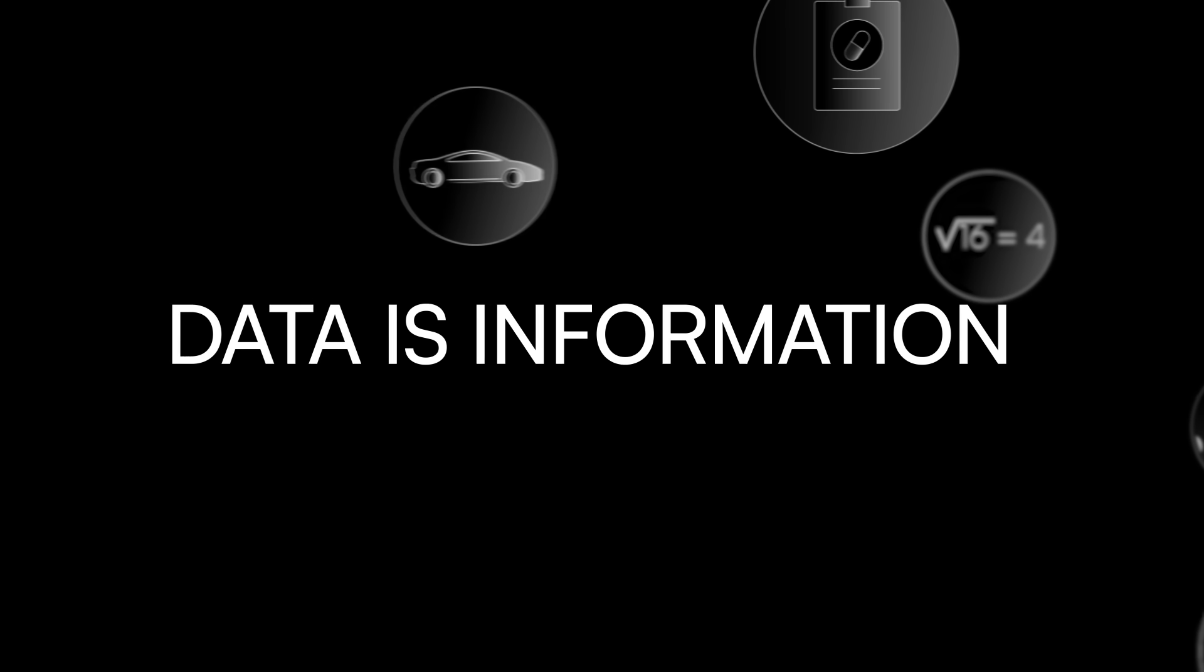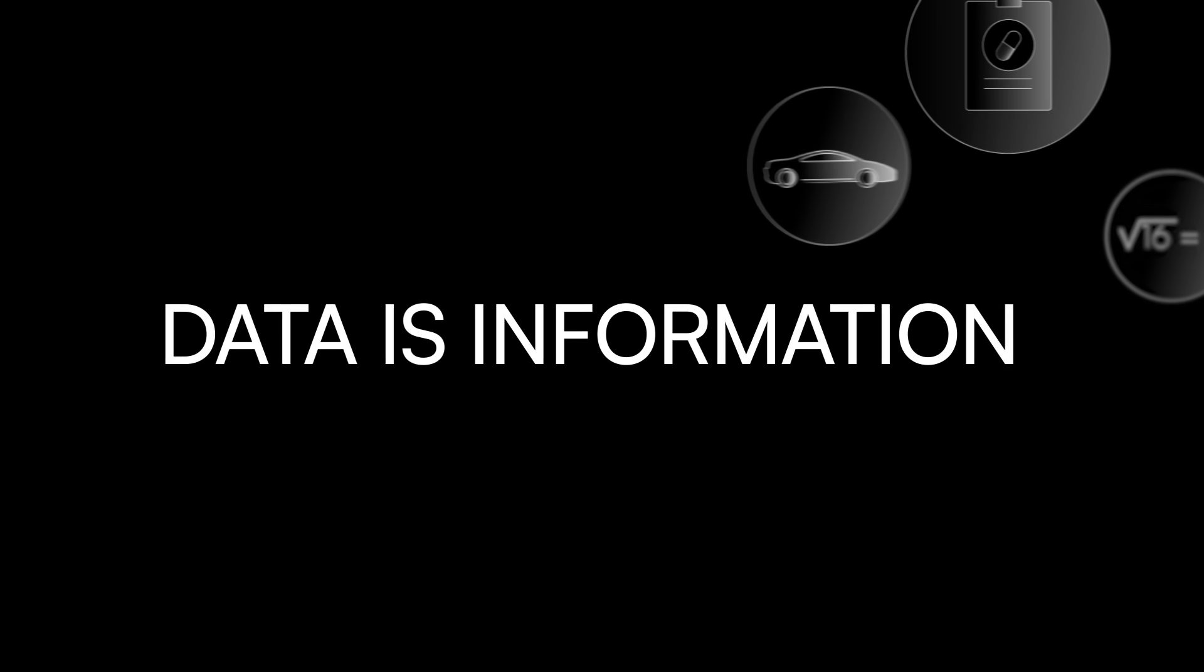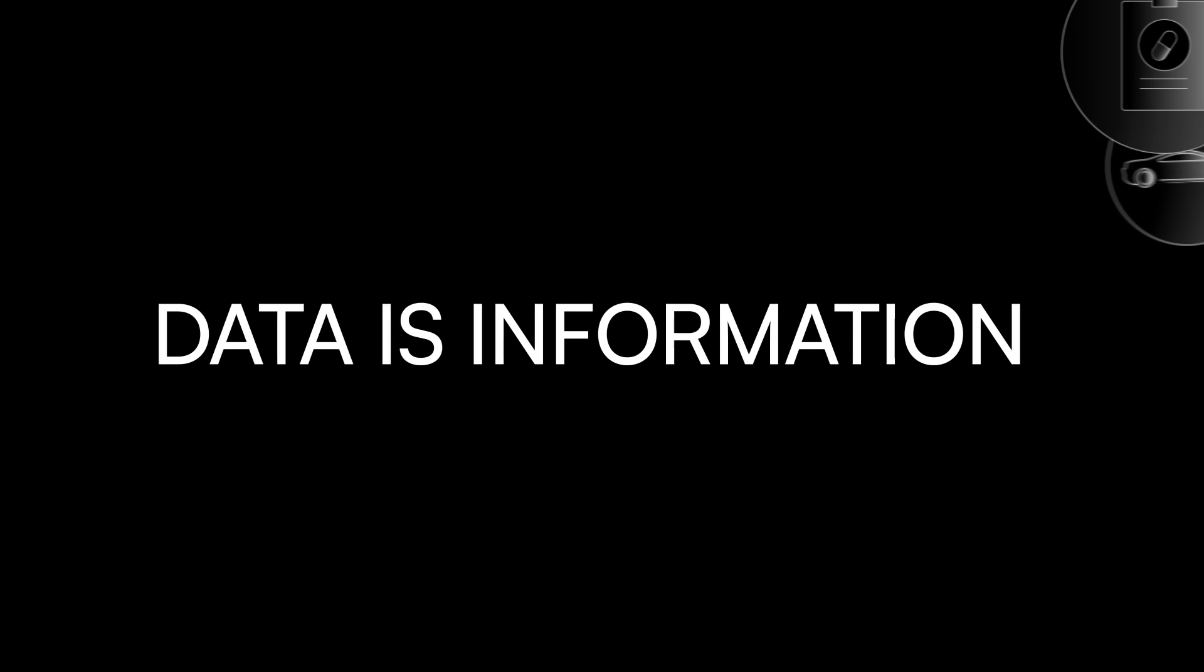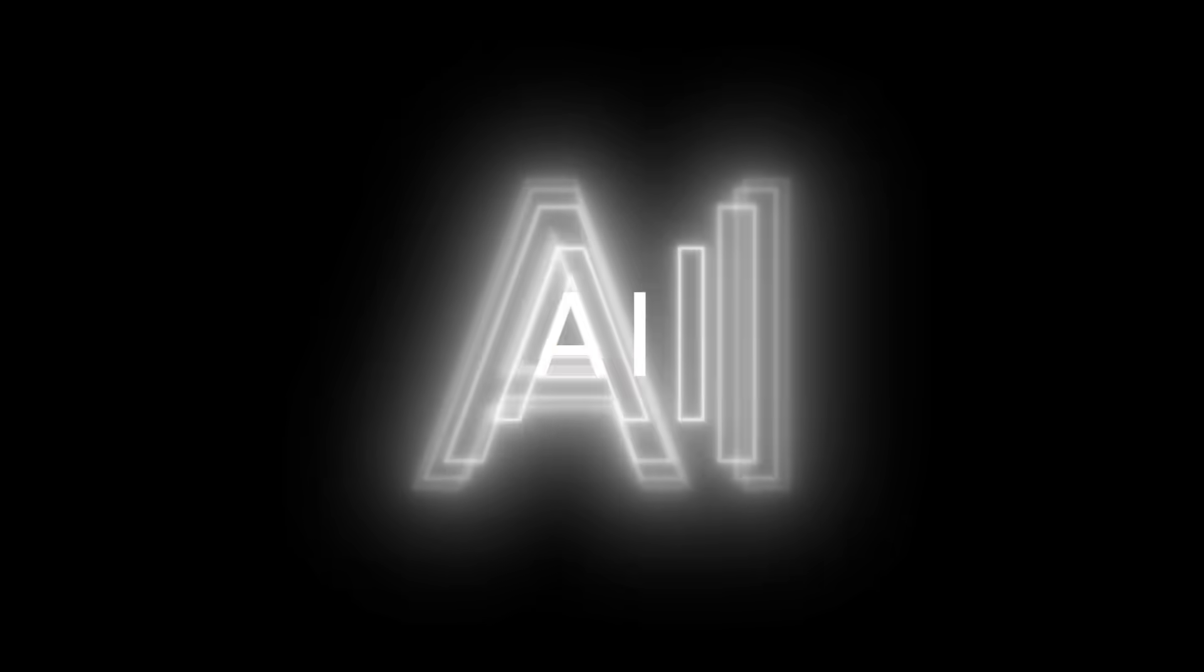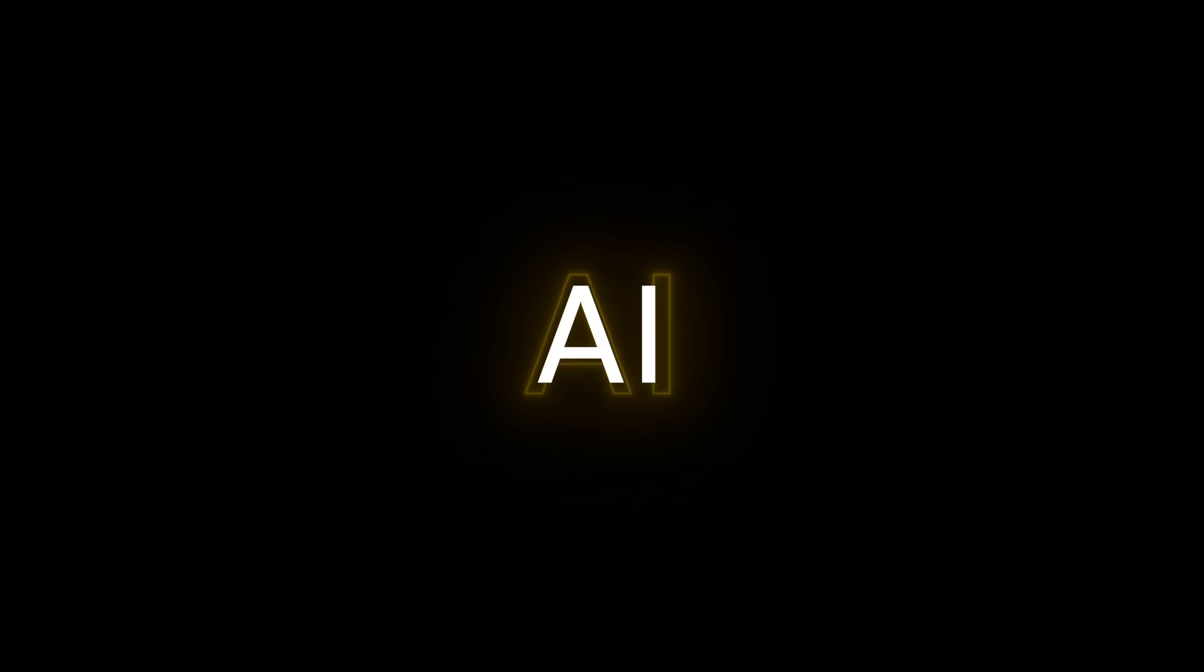And because so many things are considered data, it might surprise you to know that the field of artificial intelligence, or AI, is running out of data. How can that be?